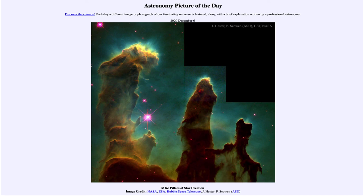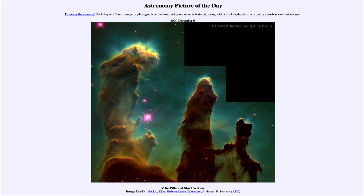The star formation process will continue, and in a galaxy like ours it's been going on for 10 billion years and will continue for billions of years more. That was our picture of the day for December the 6th of 2020, titled M16 Pillars of Star Creation. We'll be back again tomorrow for the next picture, so until then have a great day everyone and I will see you in class.